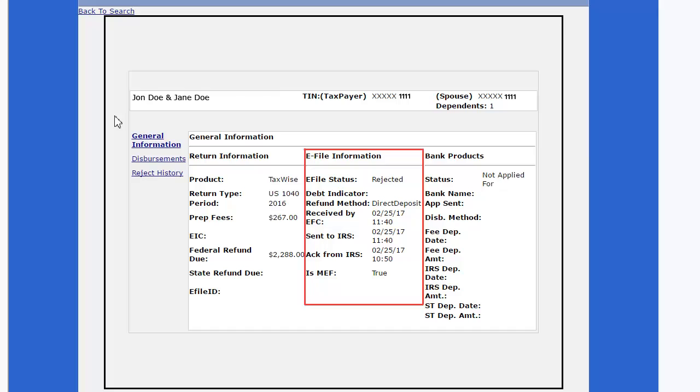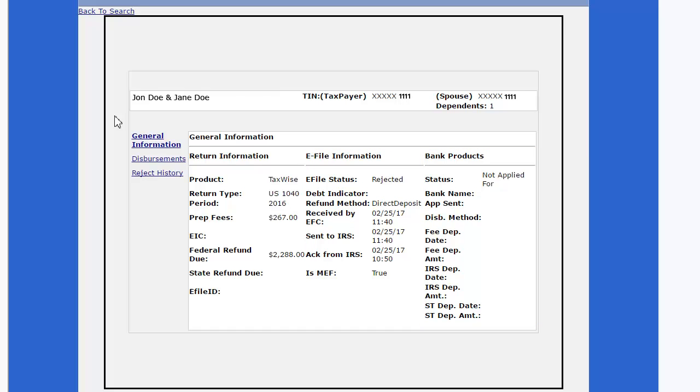Return, e-file, and bank product information will be displayed on the general information page.